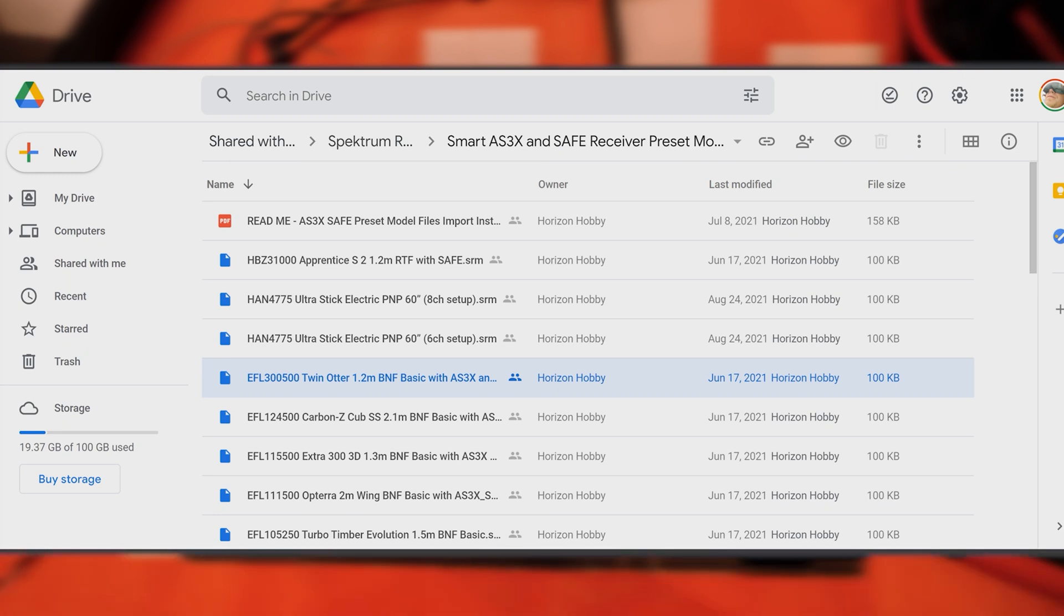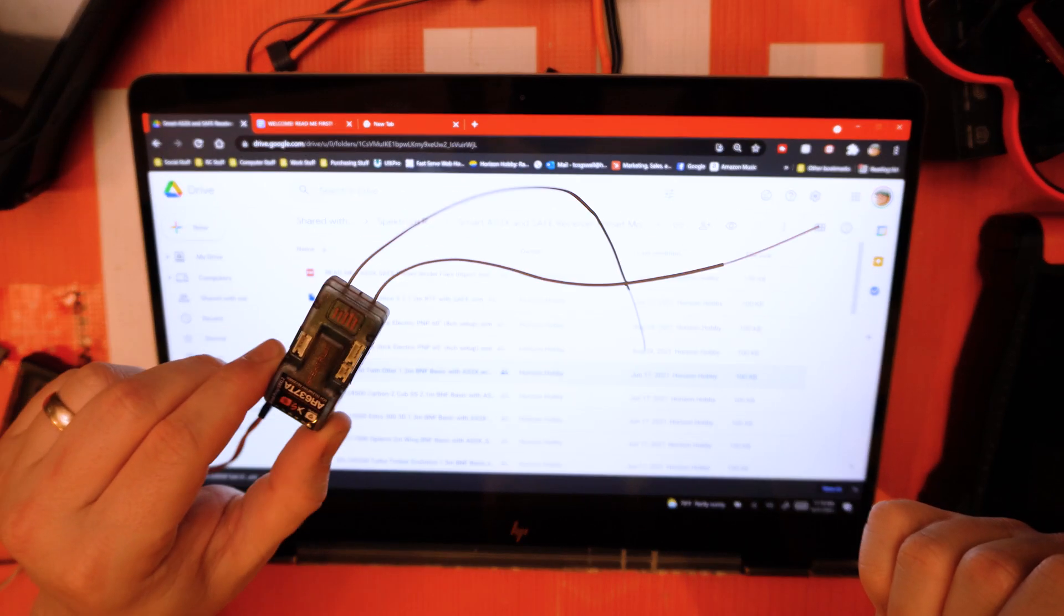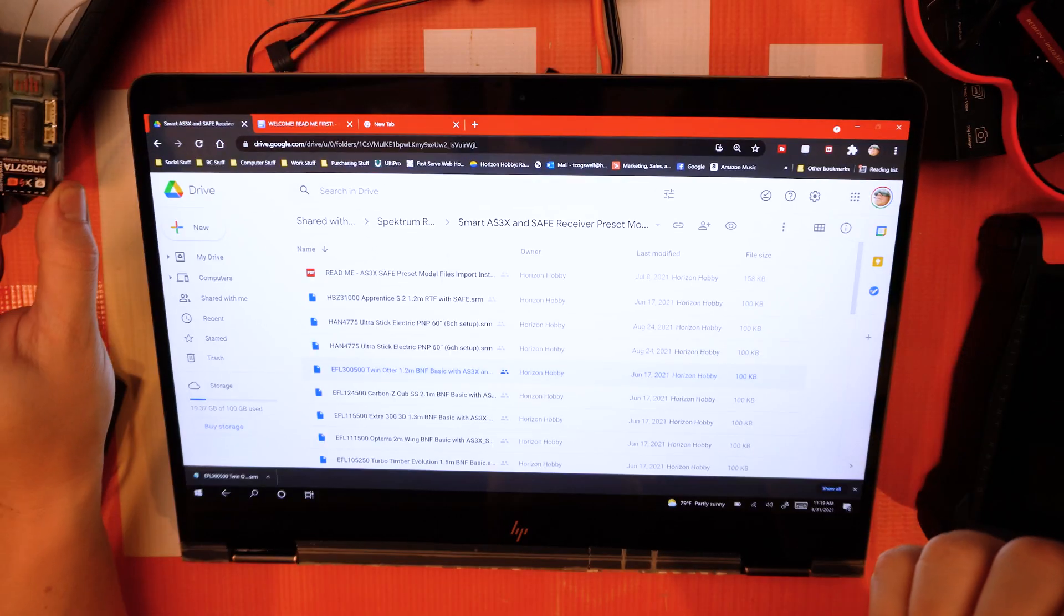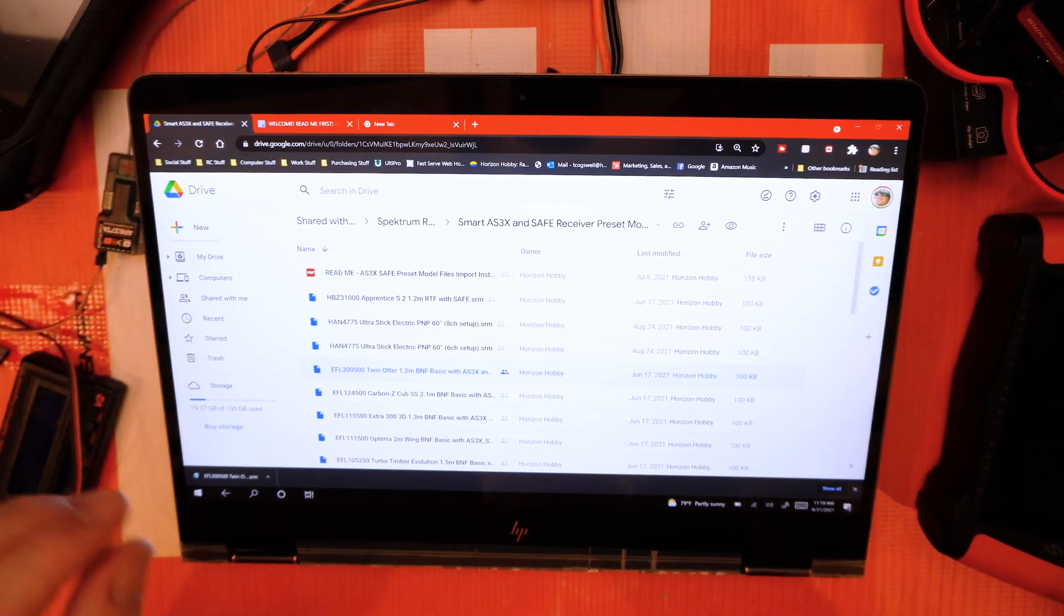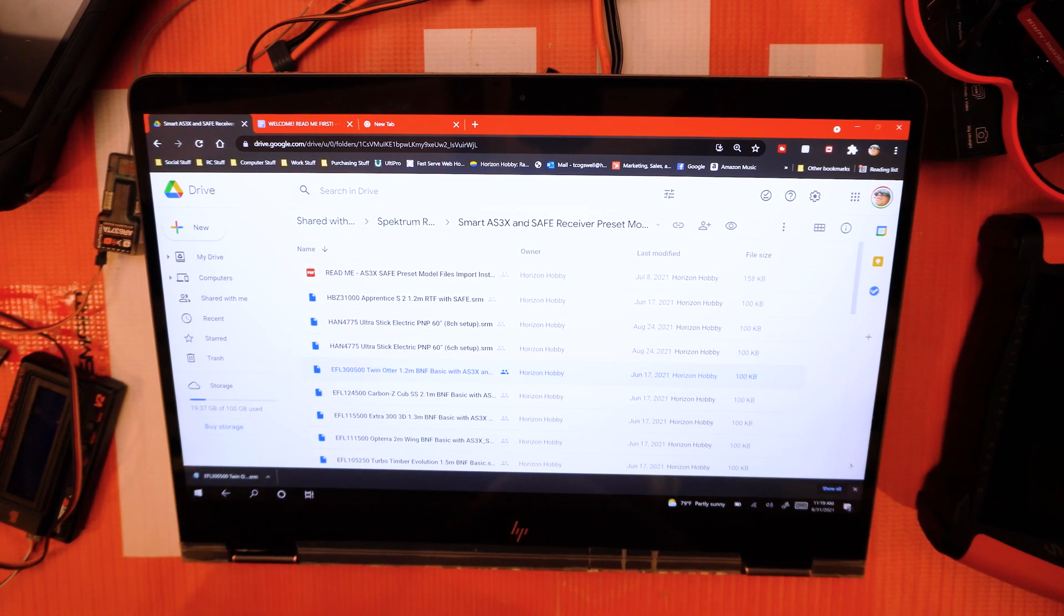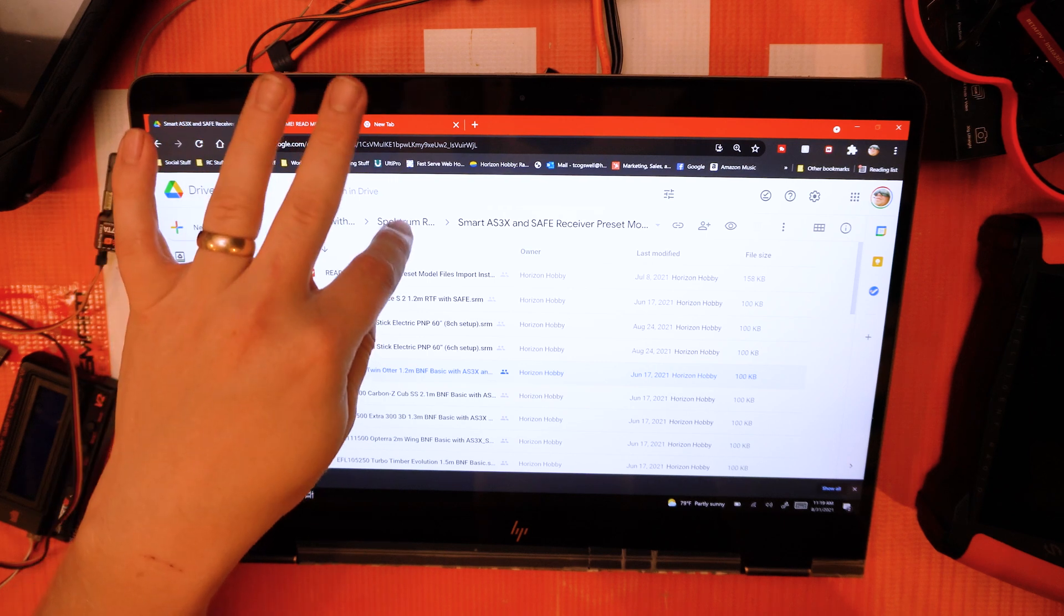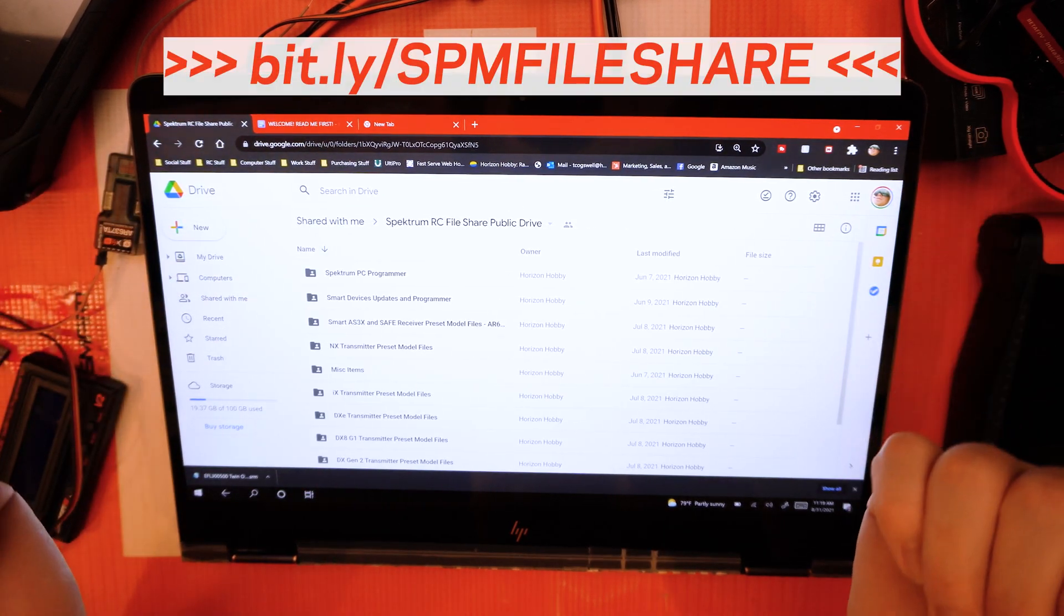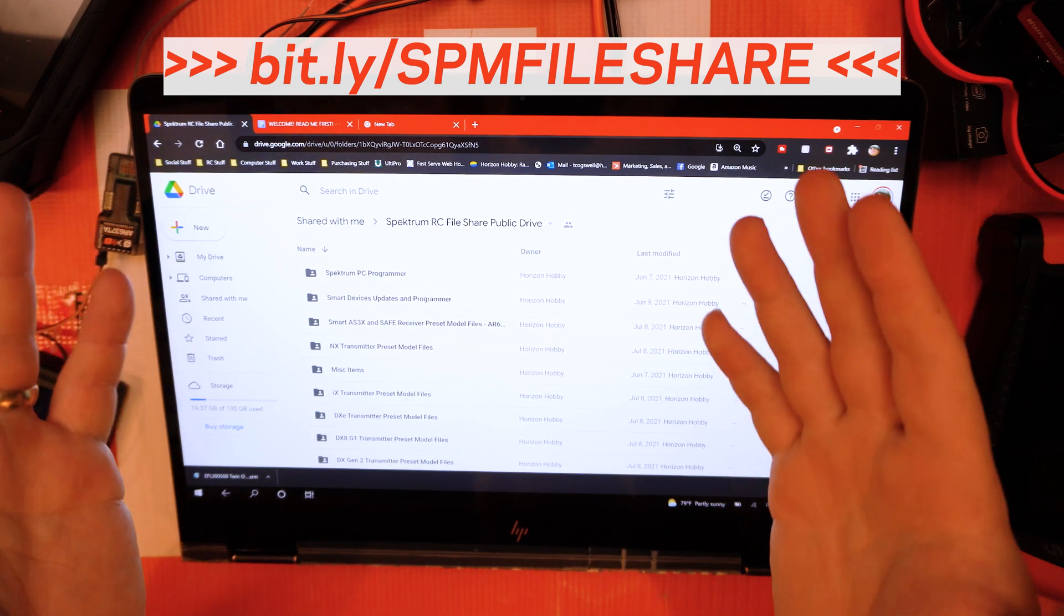If you guys are here trying to figure out how to use the model sharing files, I have another video that I'm working on that should be about done at this time that will go into this in more detail. This one's just a general overview of our file sharing feature that is on Google Drive.